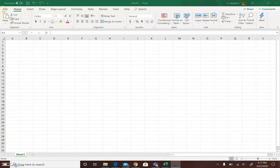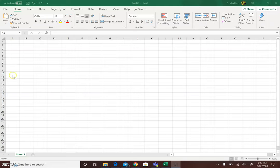We have our menus, file, home, insert the menu or the ribbon, and here we have our columns which are identified by letters and our rows which are identified by numbers.